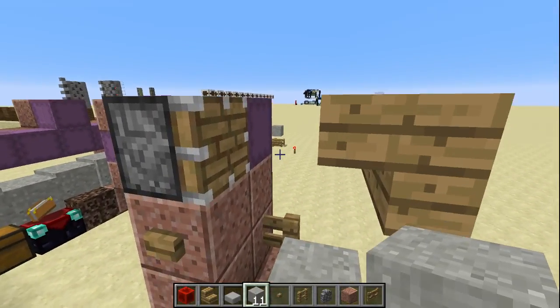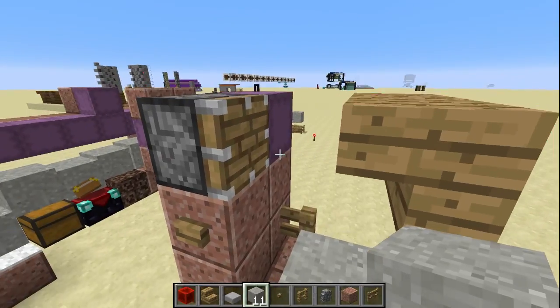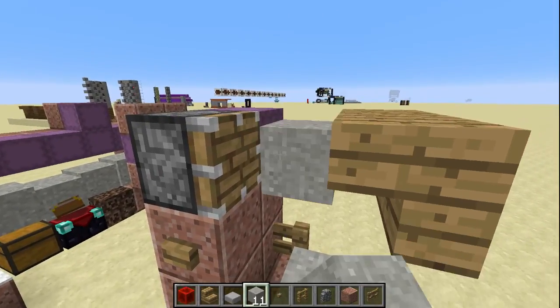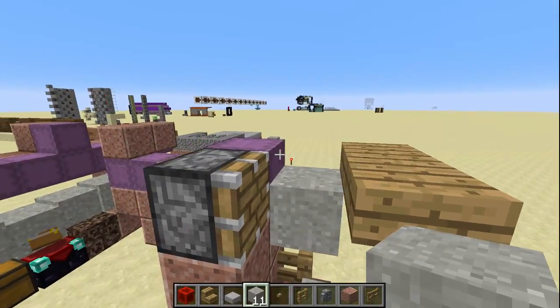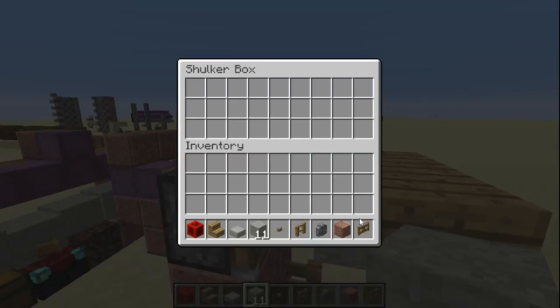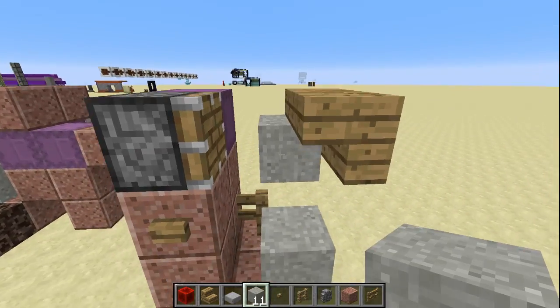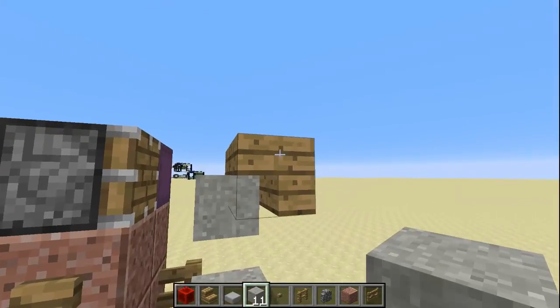Doing it with shulker boxes the way I showed in the video is a bit of a pain because you have to kind of go back and forth. So I wanted to show you this also works with the shulker box this way as well.